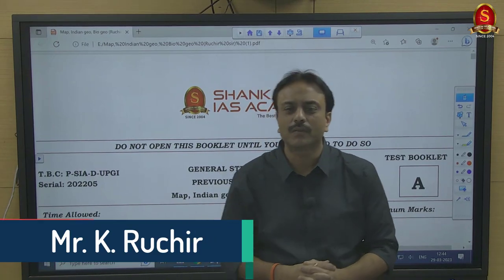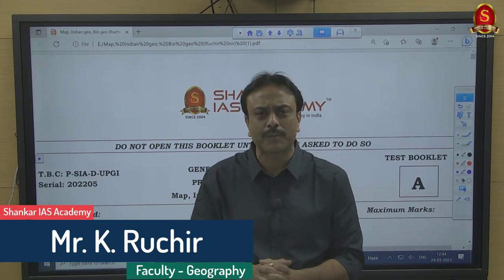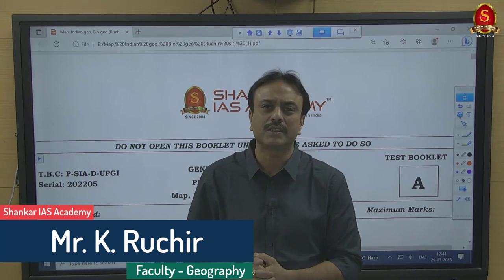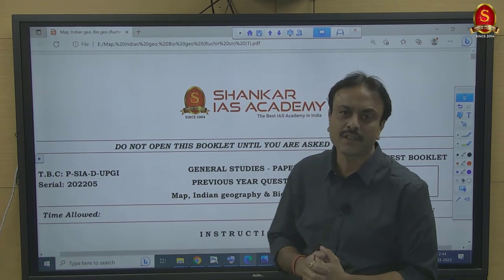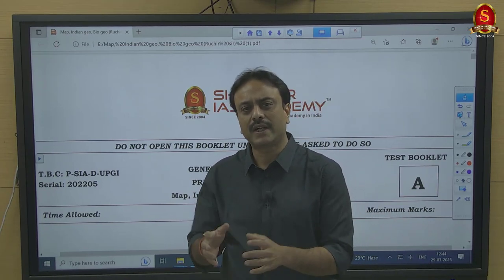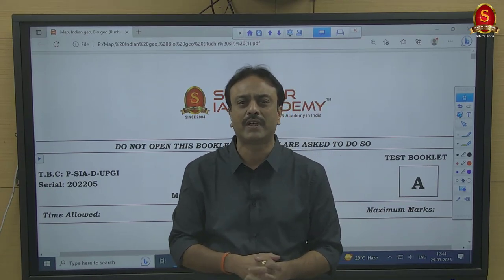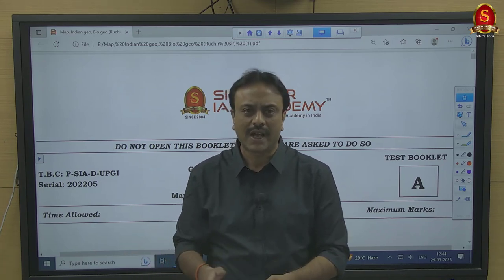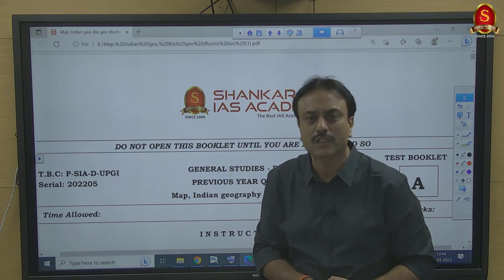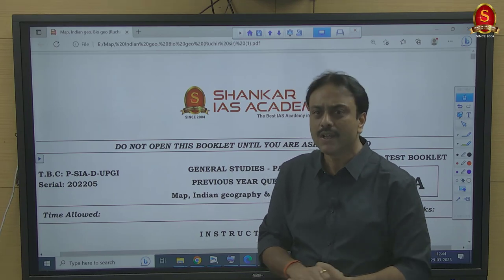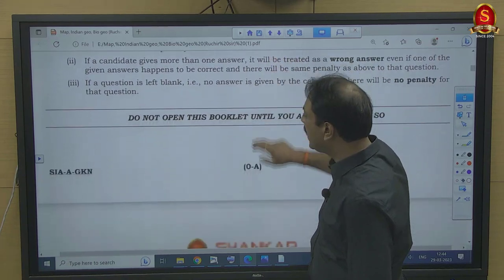Welcome friends. We are here for a discussion of previous year questions that have been asked by UPSC in the last 10 to 12 years of the Civil Services Prelims examination. Our subject is geography. The entire questions have been divided into a few segments, and today we will be discussing a particular set of 56 questions.